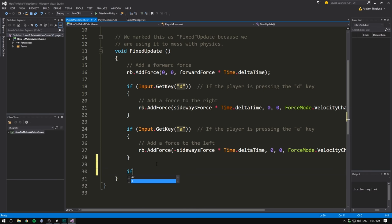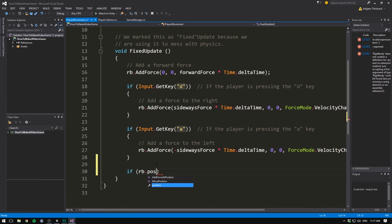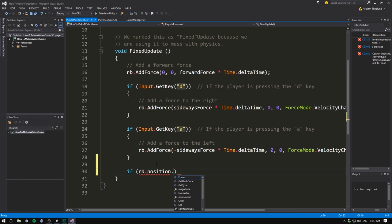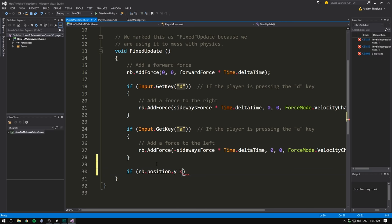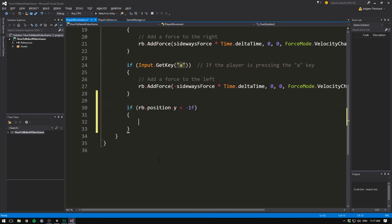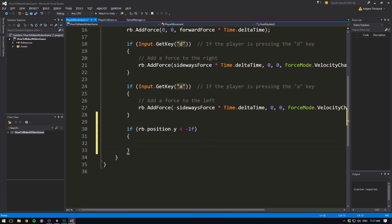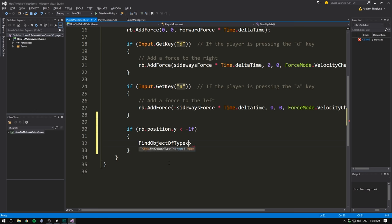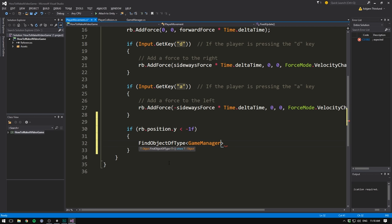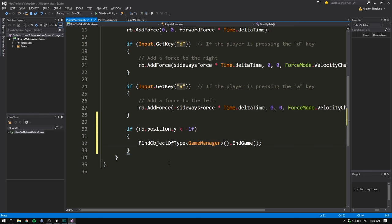then we use rb.position, and we access the y value. We then check if that is less than, and I'm just going to hard code in a small negative number. I'm going to put negative one. Let's again, open and close some curly brackets, and if we reach this position, we can do the same thing as we did in our player collision. We can say find object of type, the type we're looking for is the game manager, and we can then write dot end game. So once you get easy to the syntax, it's actually really easy to do. We can then save the script,